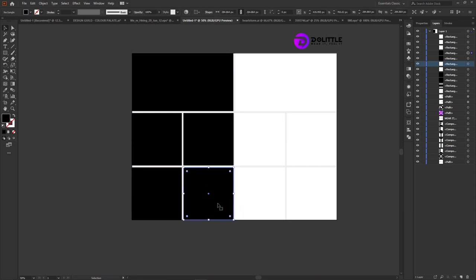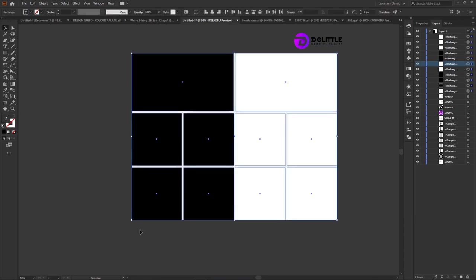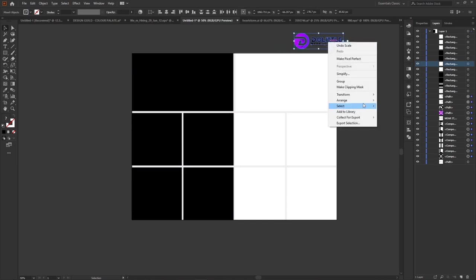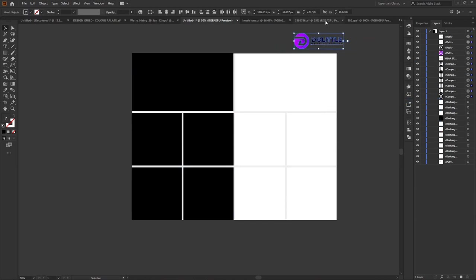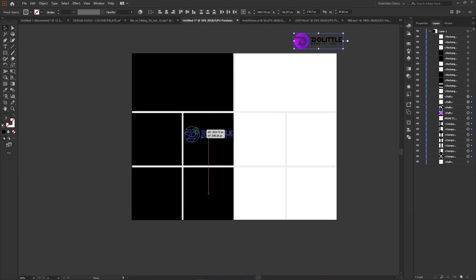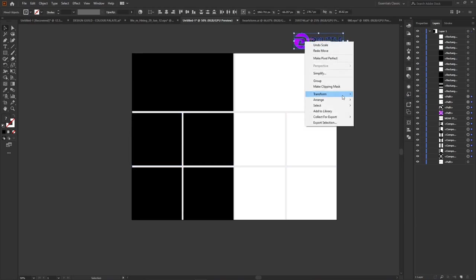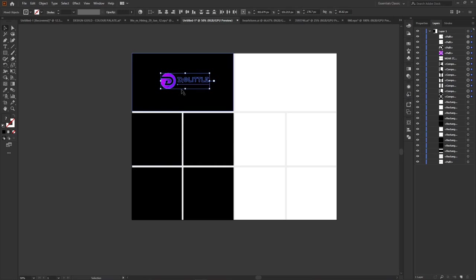Now we could switch or play around with color if we are making this particular version white. So now we are done with the layout. All we need to do is to start locking everything. But before we do that, we may need to change or switch the colors of these particular ones we have here. Select your logo, click Option and Arrange, and bring it to the front. We do this because if we don't, when you place your logo it goes beneath everything.